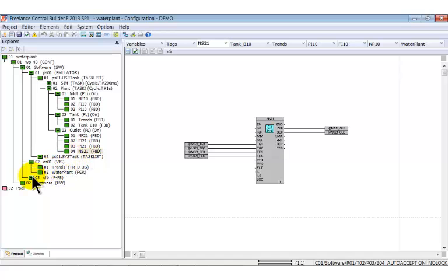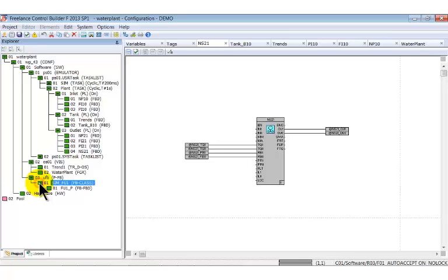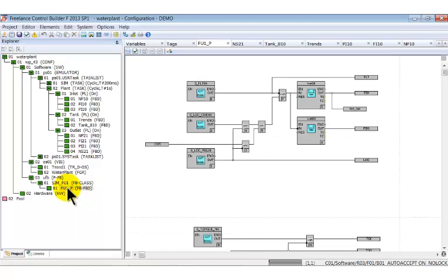Finally, we look what UFB contains. There we have a structural element called SIMFU1 with the user defined function block FU1P below. This function block contains the simulation of the process.